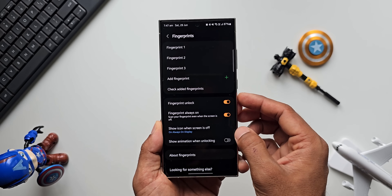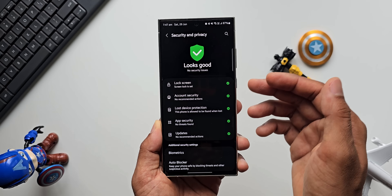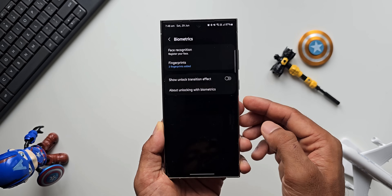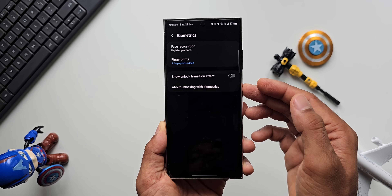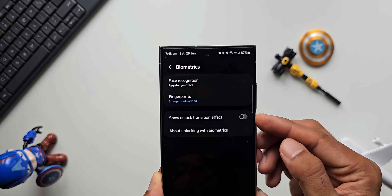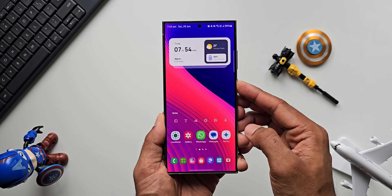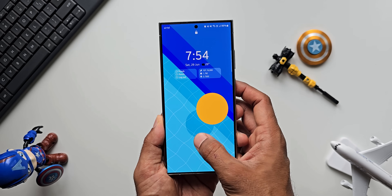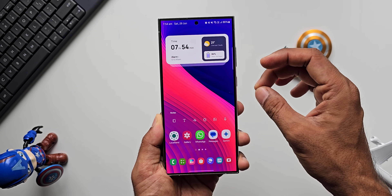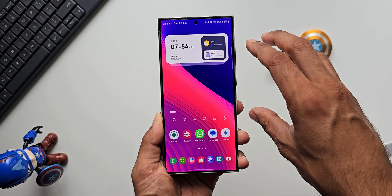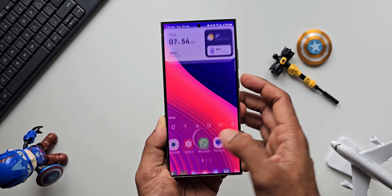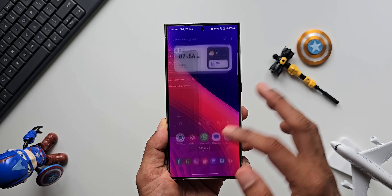Now let's look at the lock screen transition animation. Go back — under the same Security and Privacy menu we have Biometrics. Tap on that, and right here we have 'Show unlock transition effect'. Enable this, and when you unlock the phone there is a cool transition effect — the icons will zoom out of the screen and sit back into position as you unlock the phone.